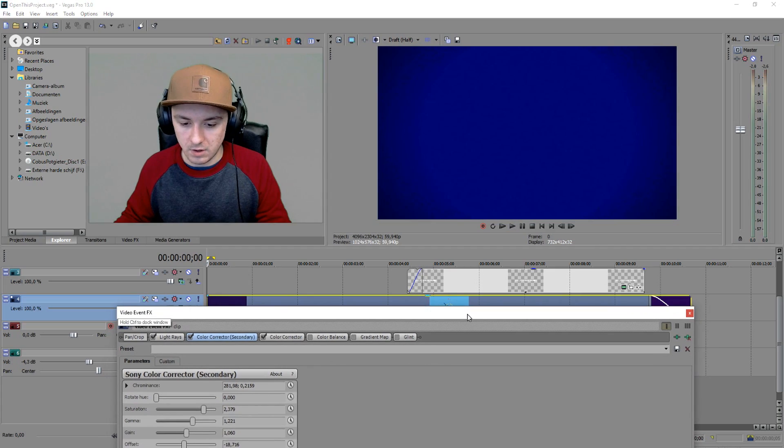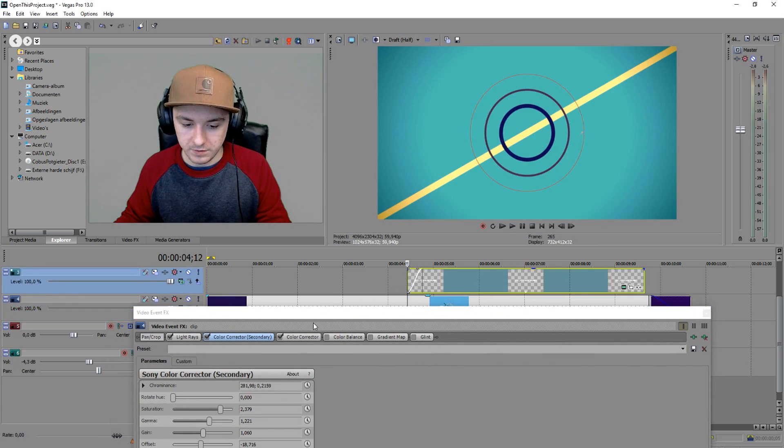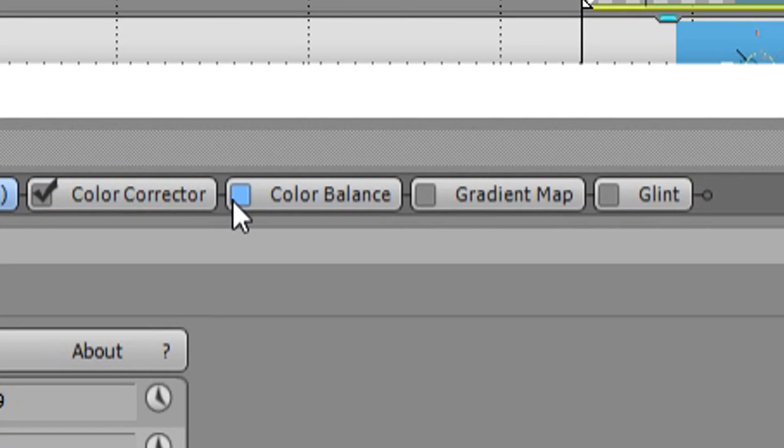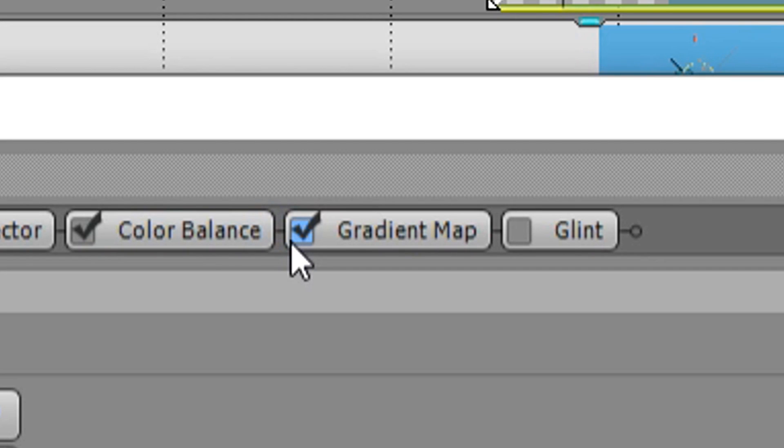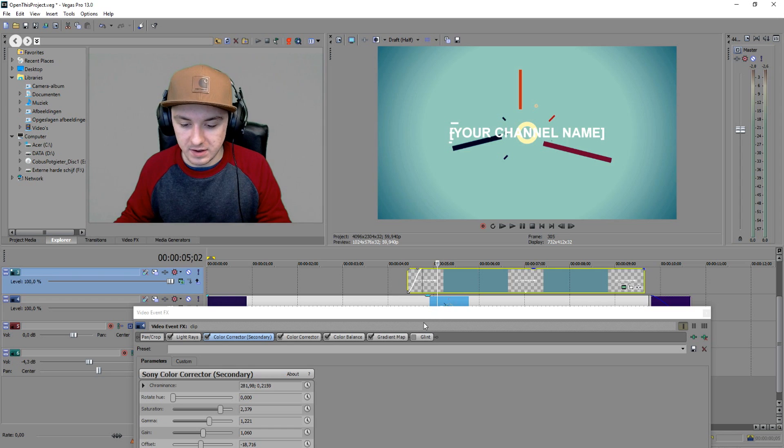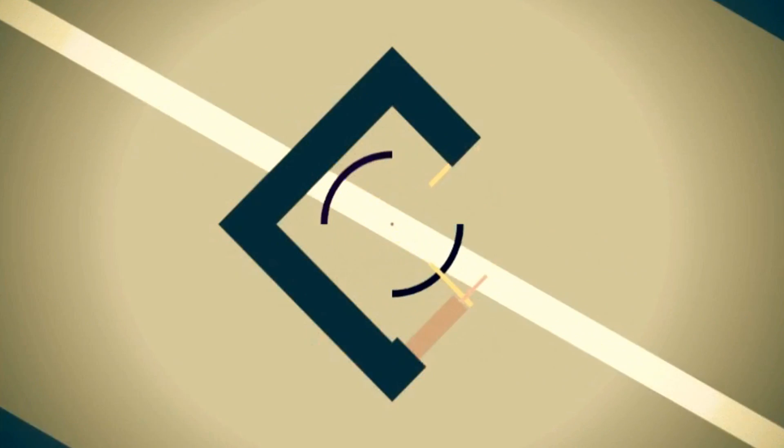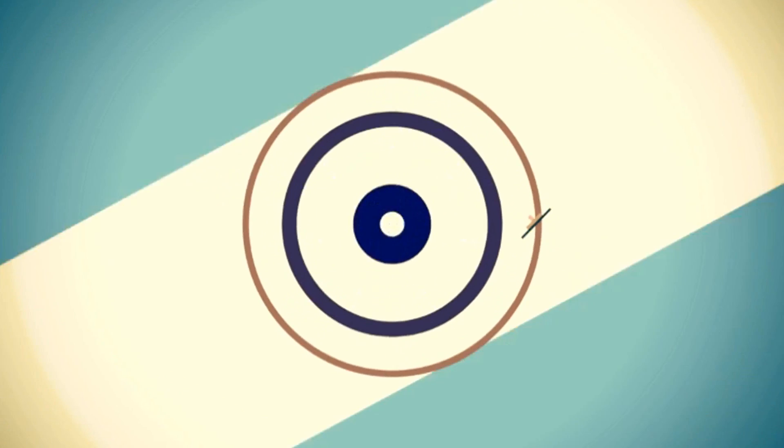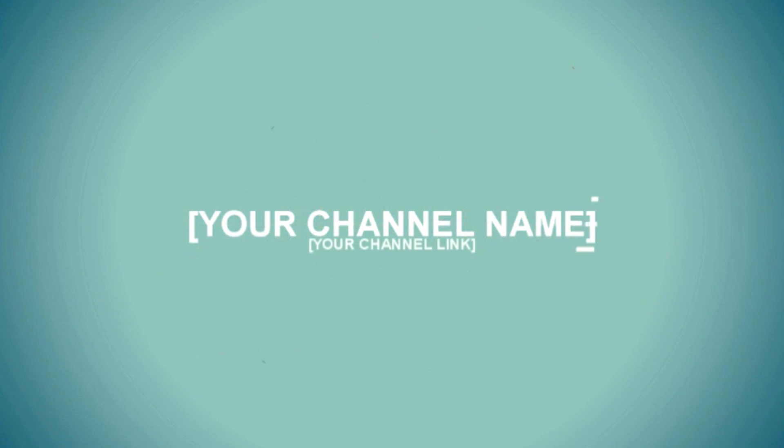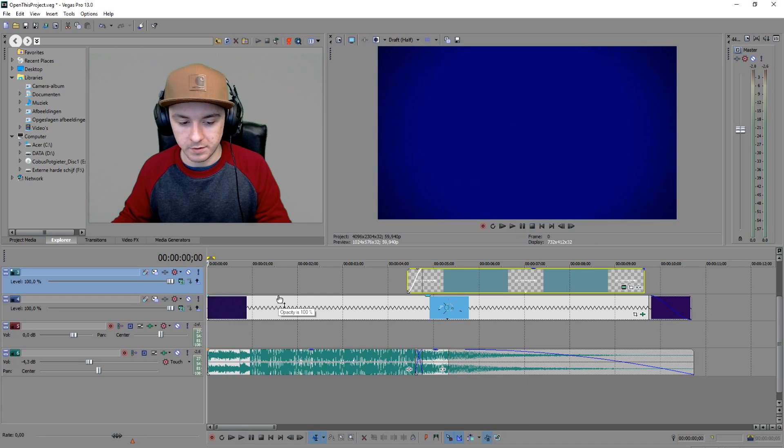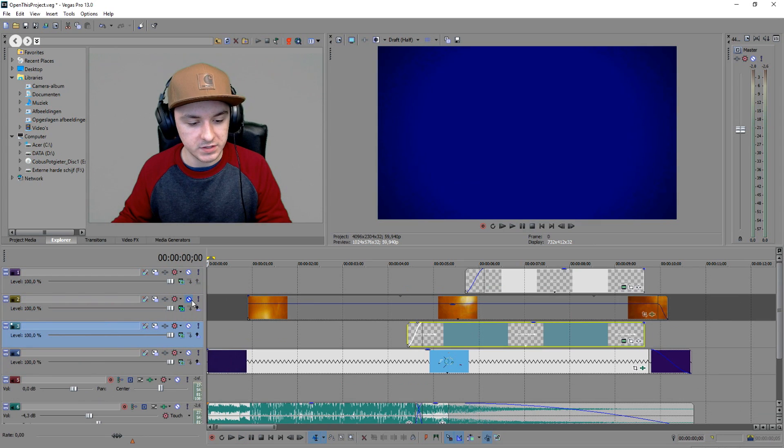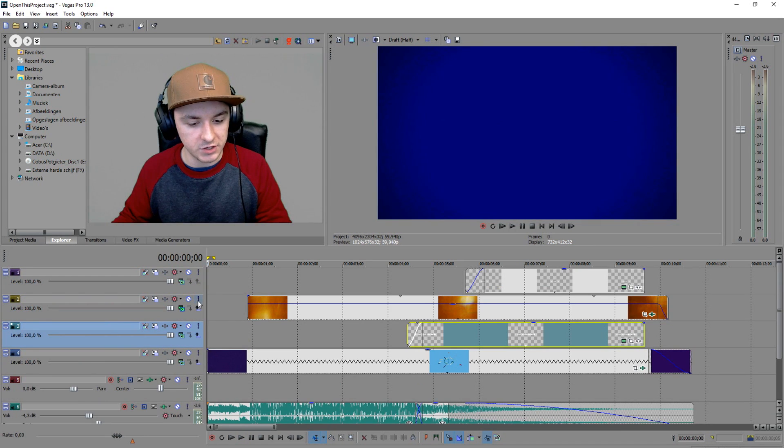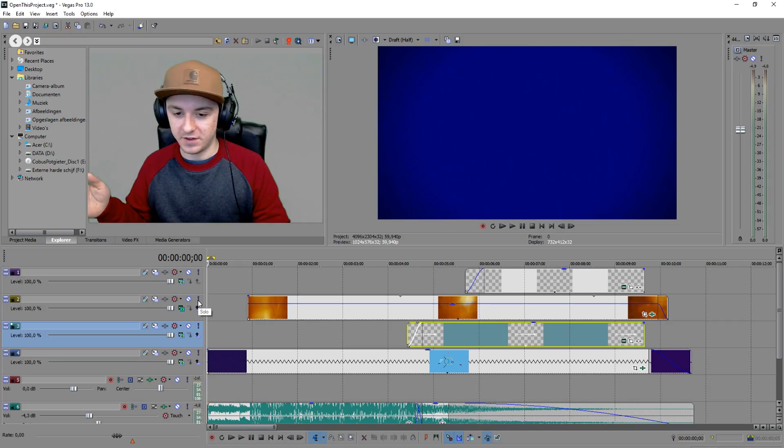If you guys want to have the exact same settings, you don't need to pause the video and write everything down because actually this is all included. Everything is included in the download link in the description. Now I'm gonna add the gradient map - as you can see that makes a lot of difference.